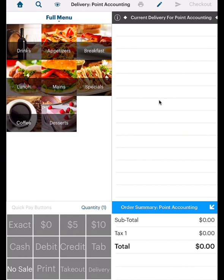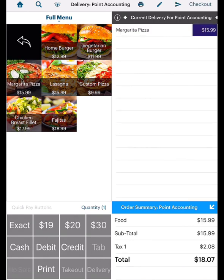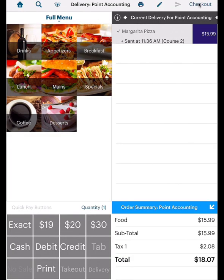Similar to bar tabs, you're now taken to your cash register screen. Add the items. Tap the Send icon if you need to send the order to the kitchen. For a delivery order, you might print the bill, give the printed bill to the delivery person, and send out the order. When the delivery person comes back with payment, you can reopen the delivery item and process the payment.